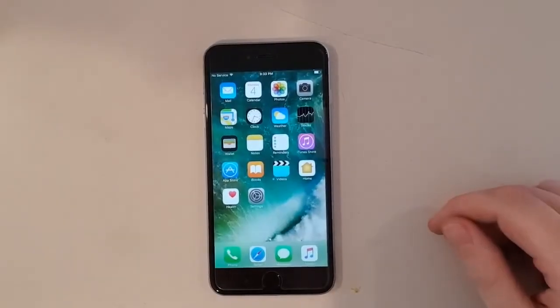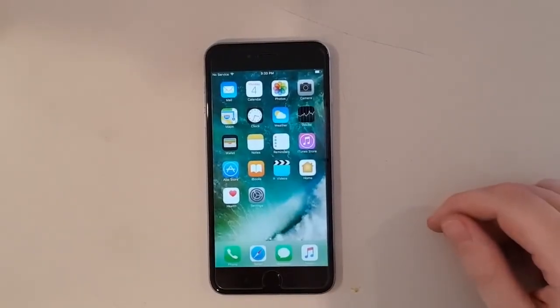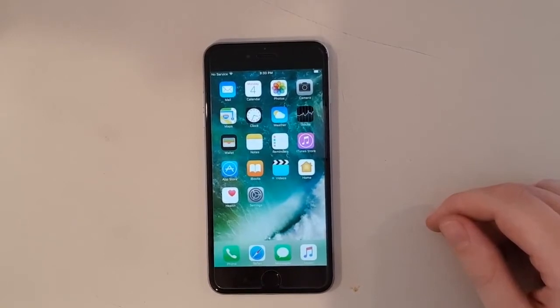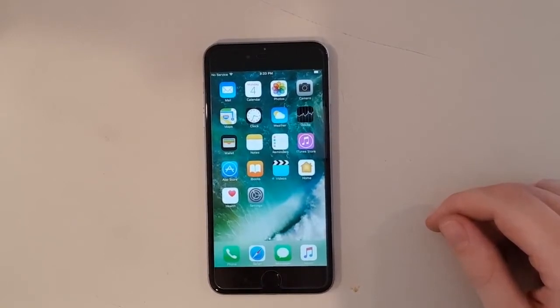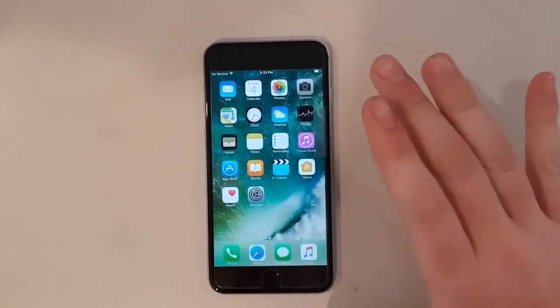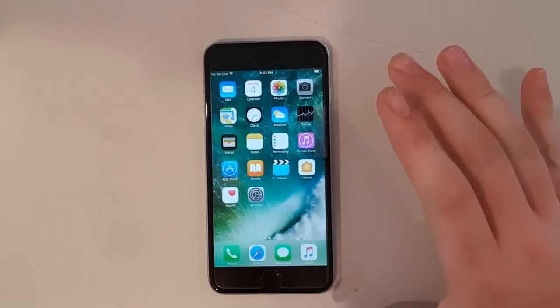Today I'm going to show you how to remove iCloud accounts from iPhones. The first thing we want to do is have the phone unlocked.